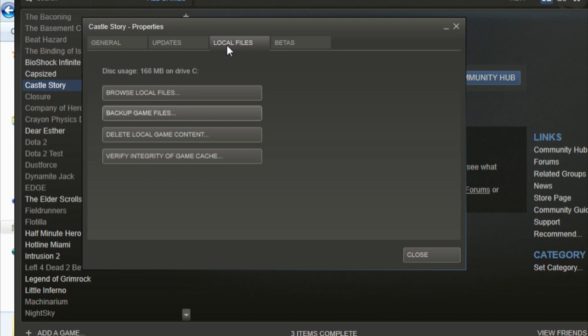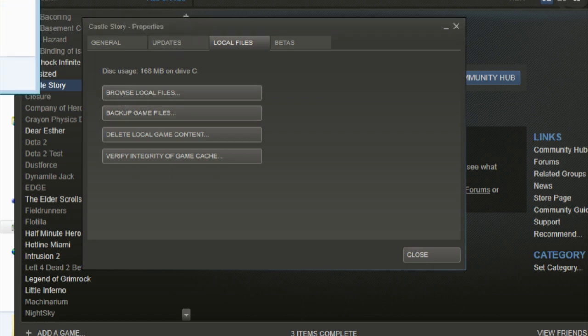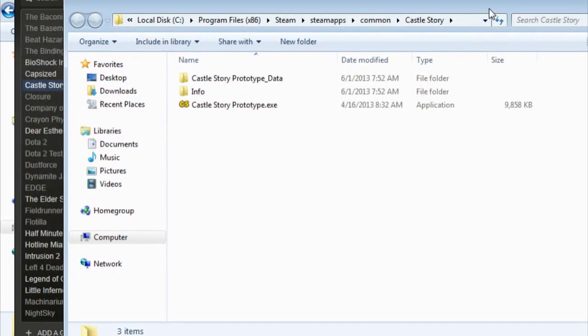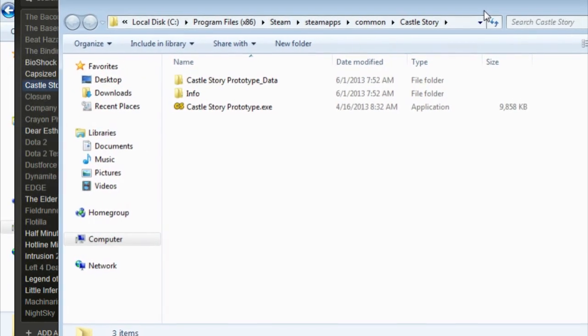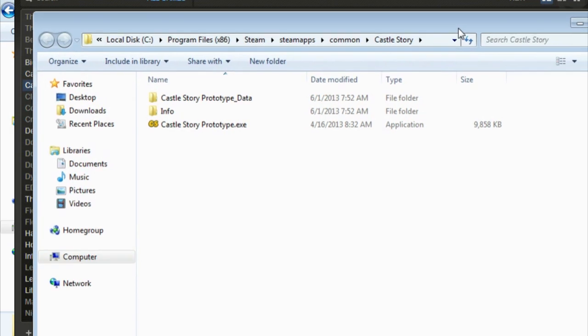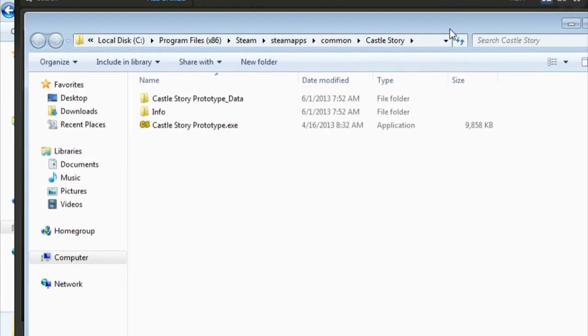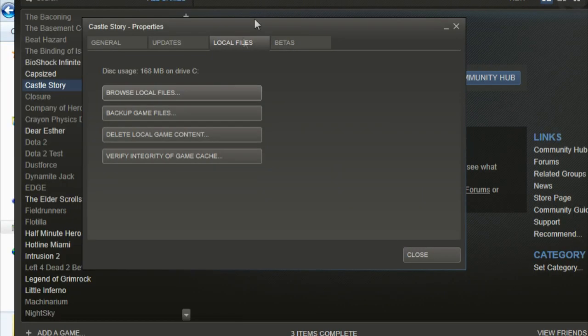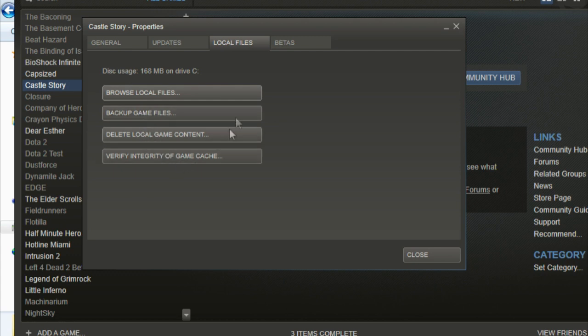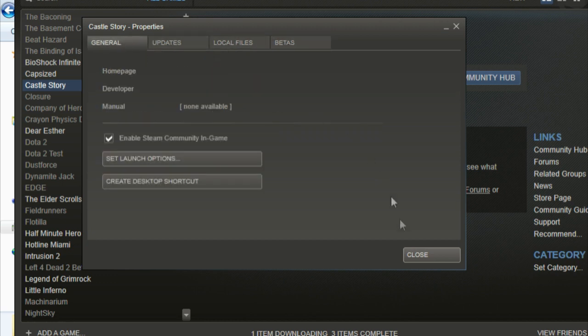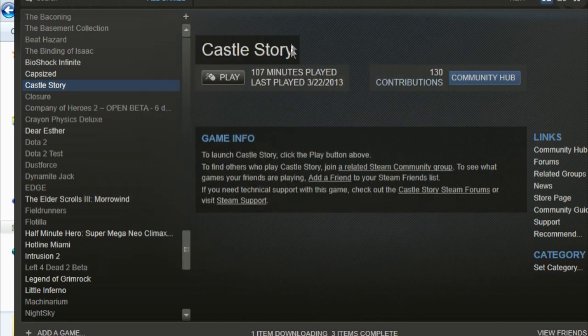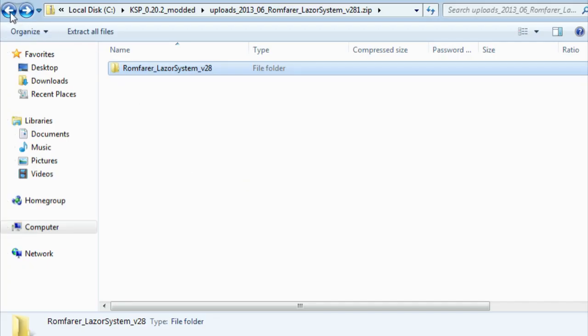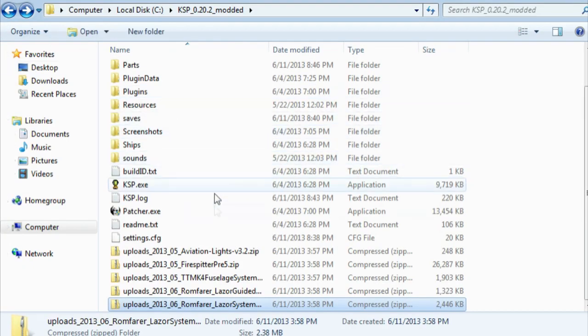A quick way to access the files without having to go searching like I was talking about earlier is you go to Local Files and you say Browse Local Files, and then it opens it up right here. In this case Castle Story. You can also make a backup, delete it, verify integrity of game cache, and betas, other Steam stuff. So that's how you handle that thing.